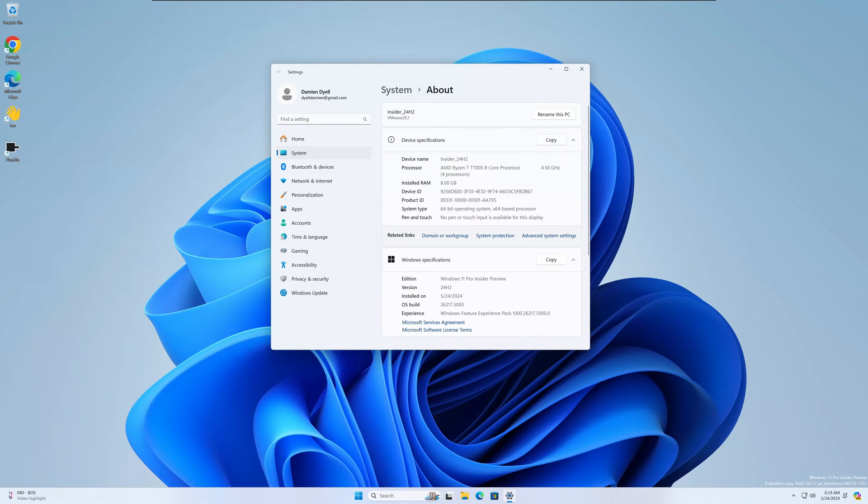Hey what's going on guys, today we're going to take a look at some of the new features and fixes in the latest build of Windows 11.